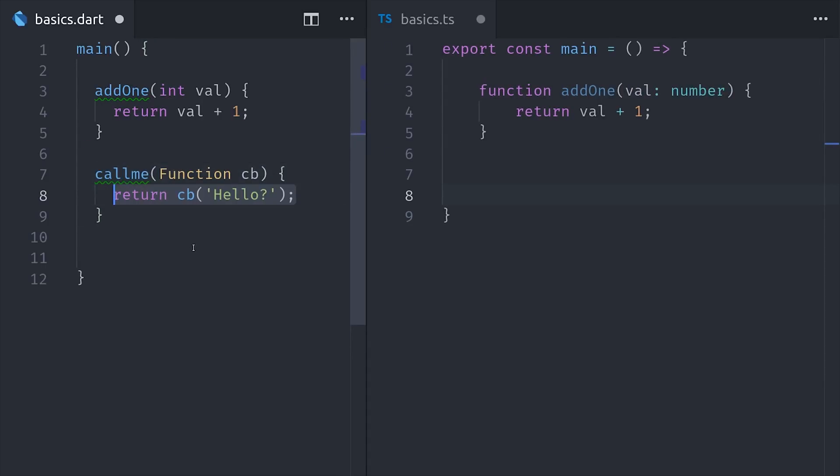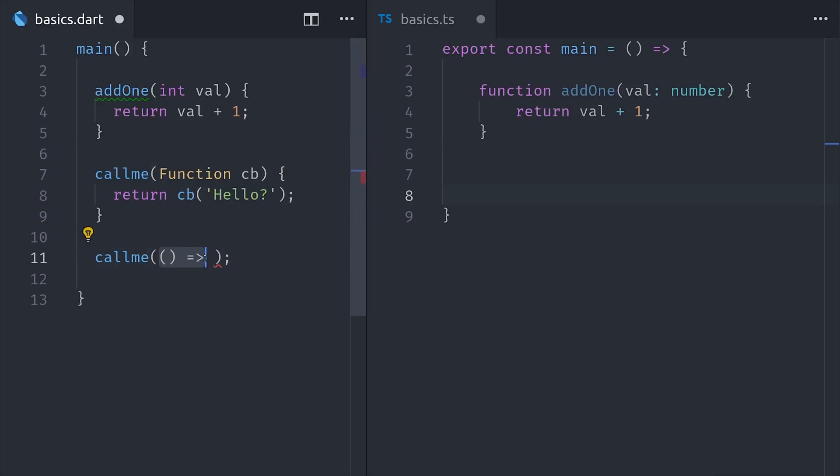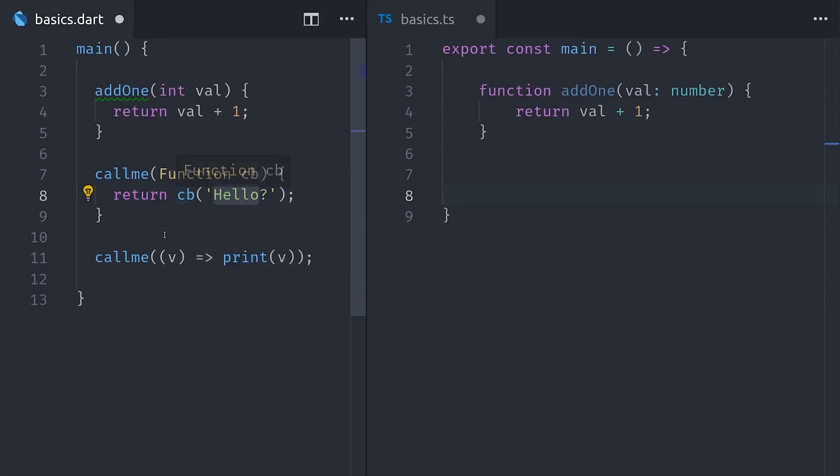In this example here, we have a higher order function call me, which takes a function as its argument. And then when we call it, we use an anonymous function with the arrow syntax, just like we would in JavaScript. So functions will feel just like they do in JavaScript, just with a smaller code footprint.